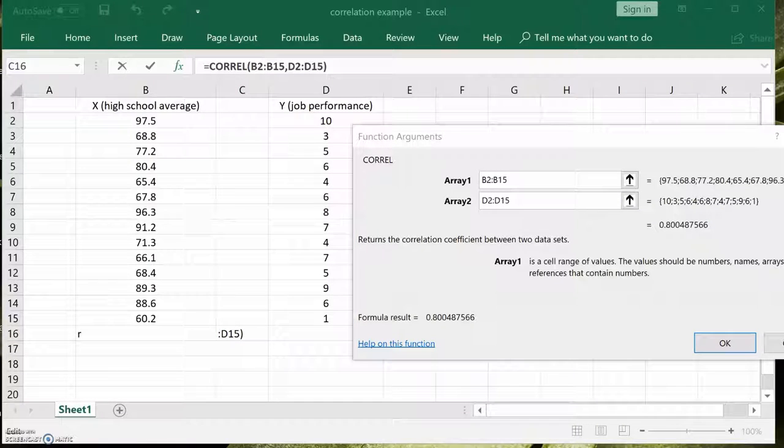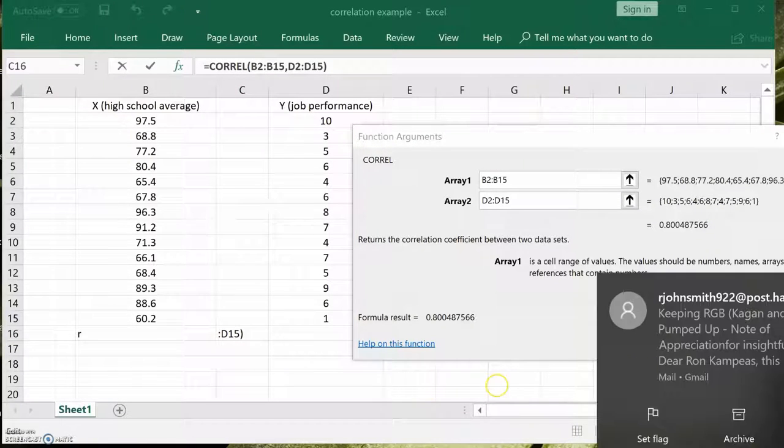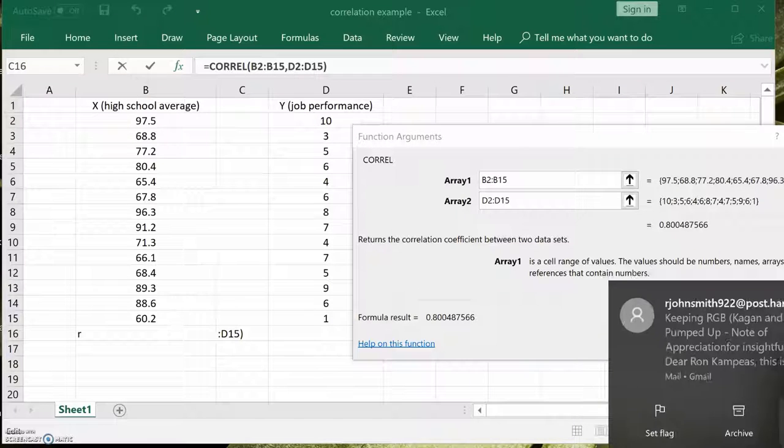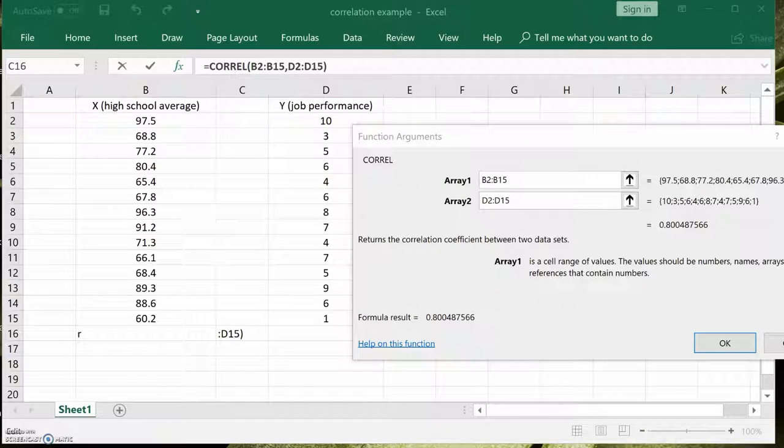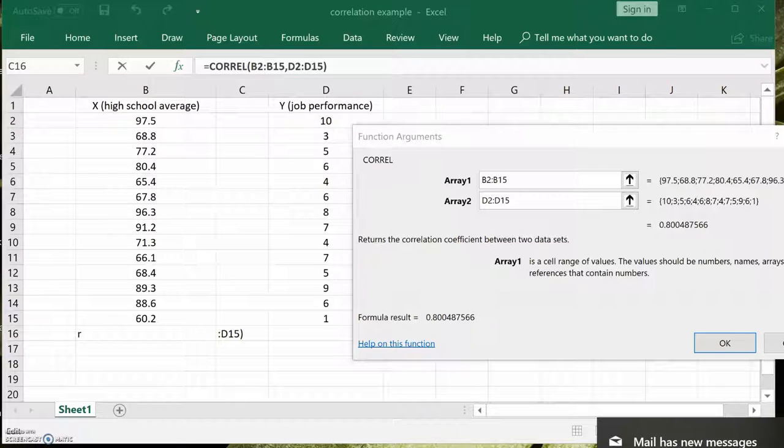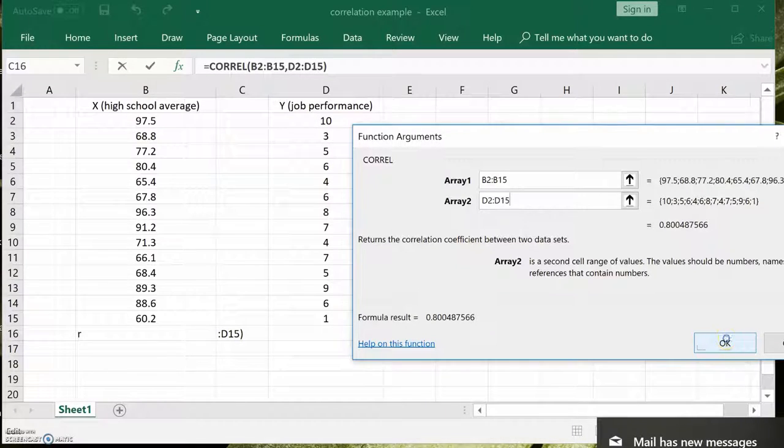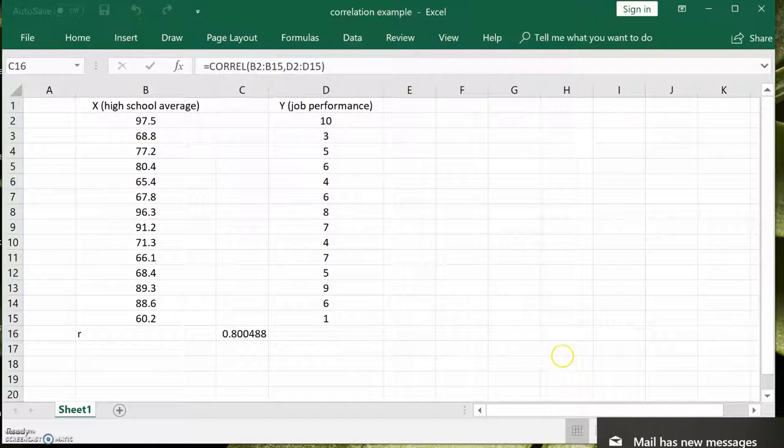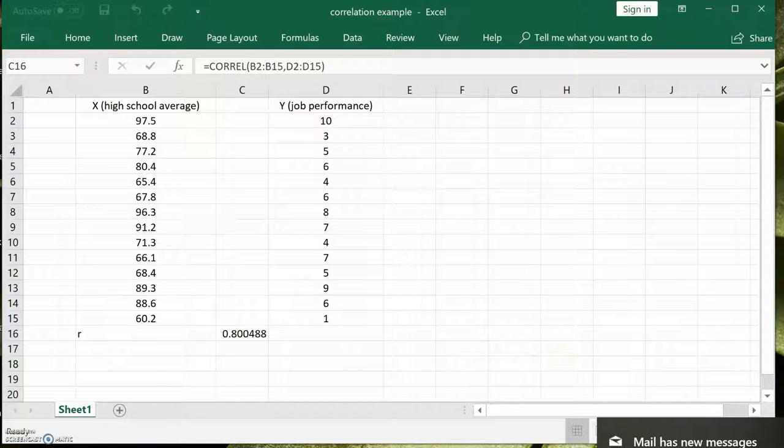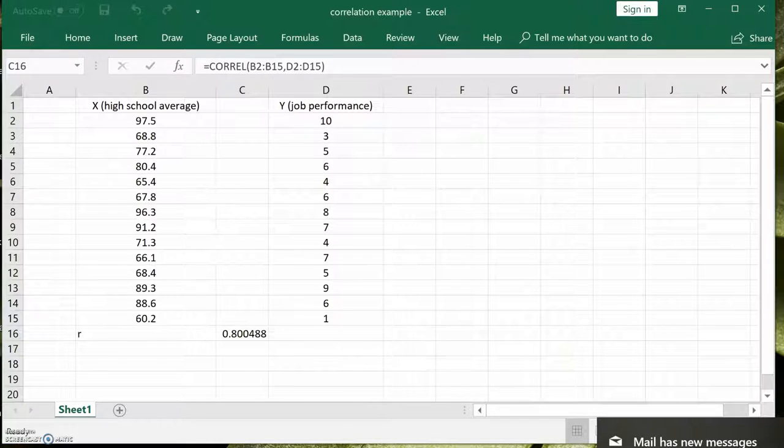Now we say okay. And there's your correlation coefficient, 0.80, 0.800.